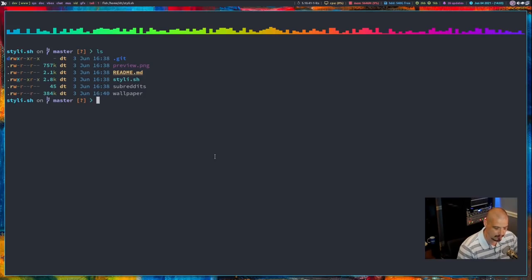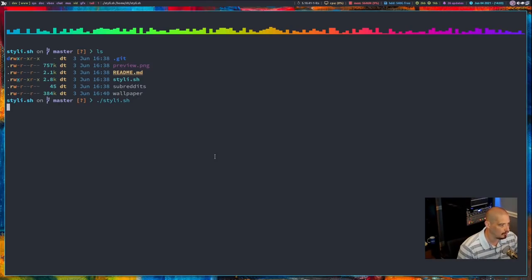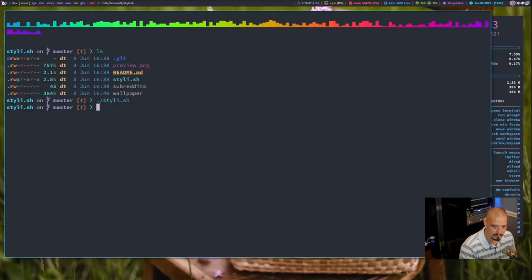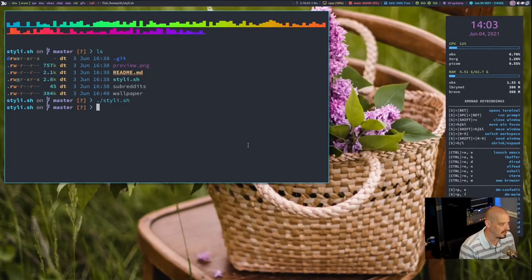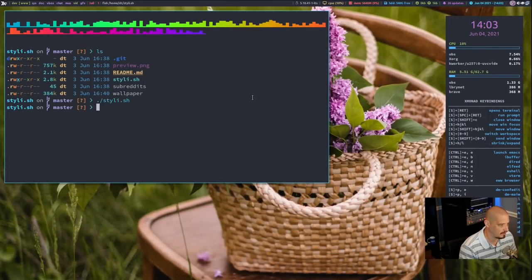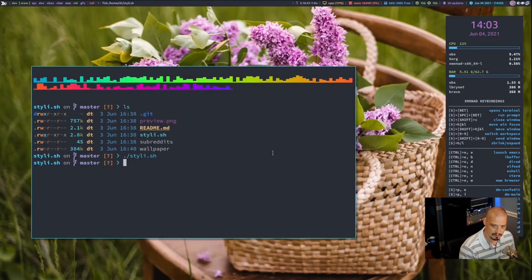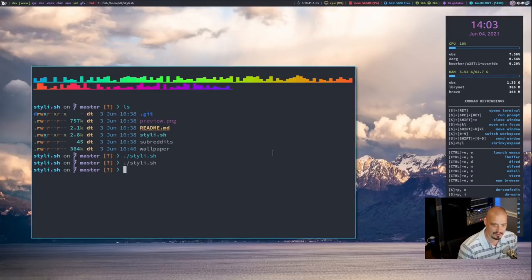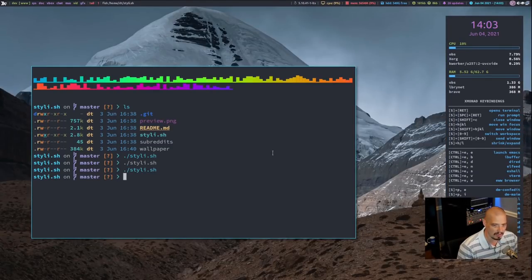That is the shell script. So if I do a period, slash, and then Stylish, that will run the Stylish script. And you guys probably noticed in the background that my wallpaper changed. And that was with no flags or options there. So let me move this over here. And let me run the script one more time just to verify, yeah, it's changing the wallpapers.